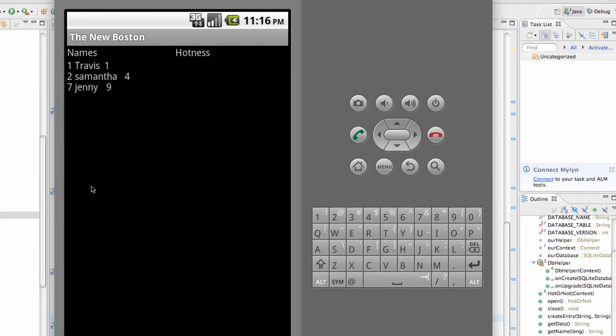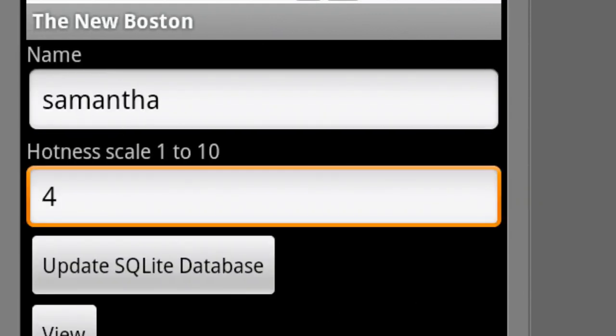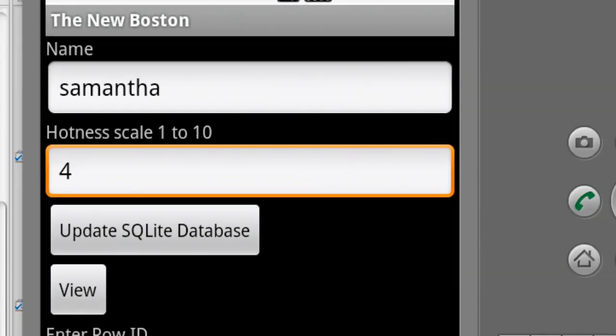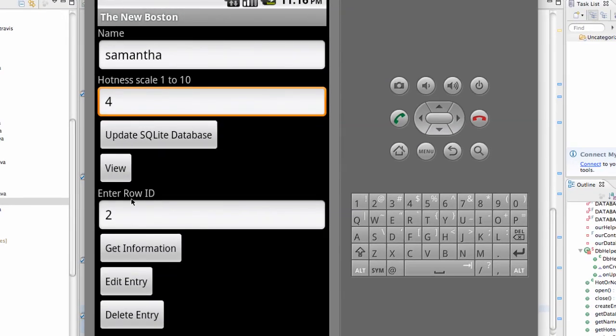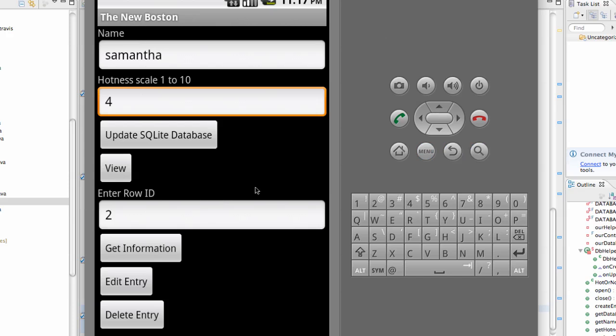Now let's delete Samantha, so we're just going to hit delete, which is going to again pull this ID and delete that entry. So now if we go to our view database, Samantha is no longer there. And as you can see, you might have seen before, I'm just going to update our database.